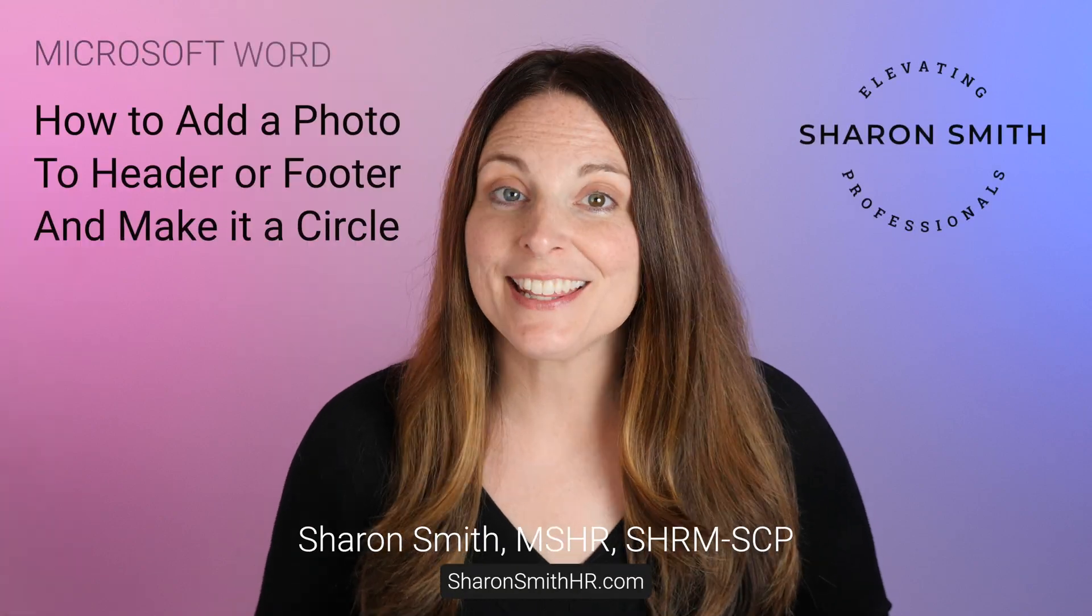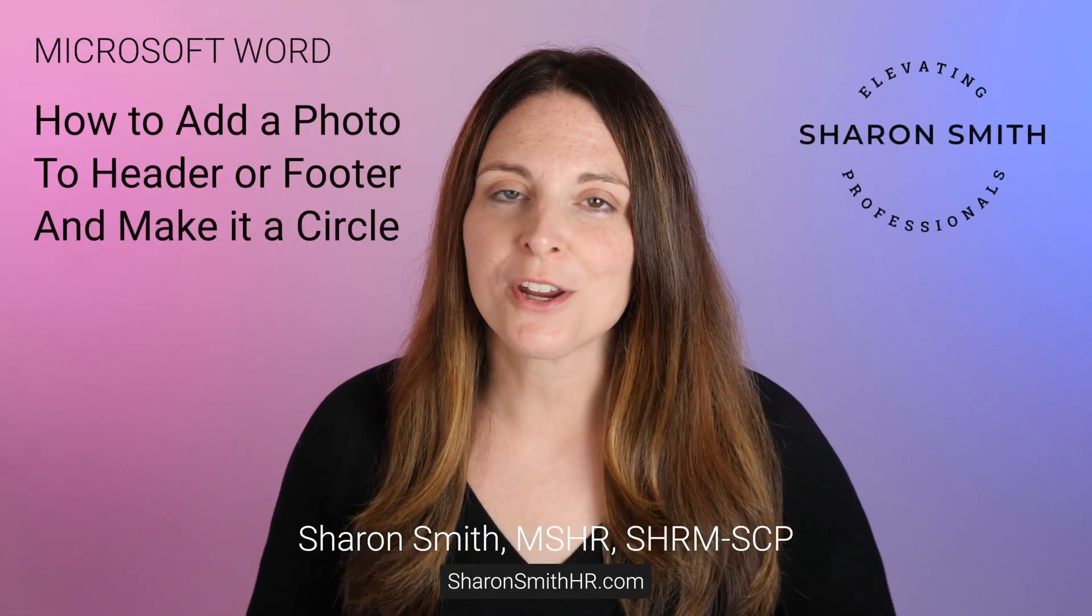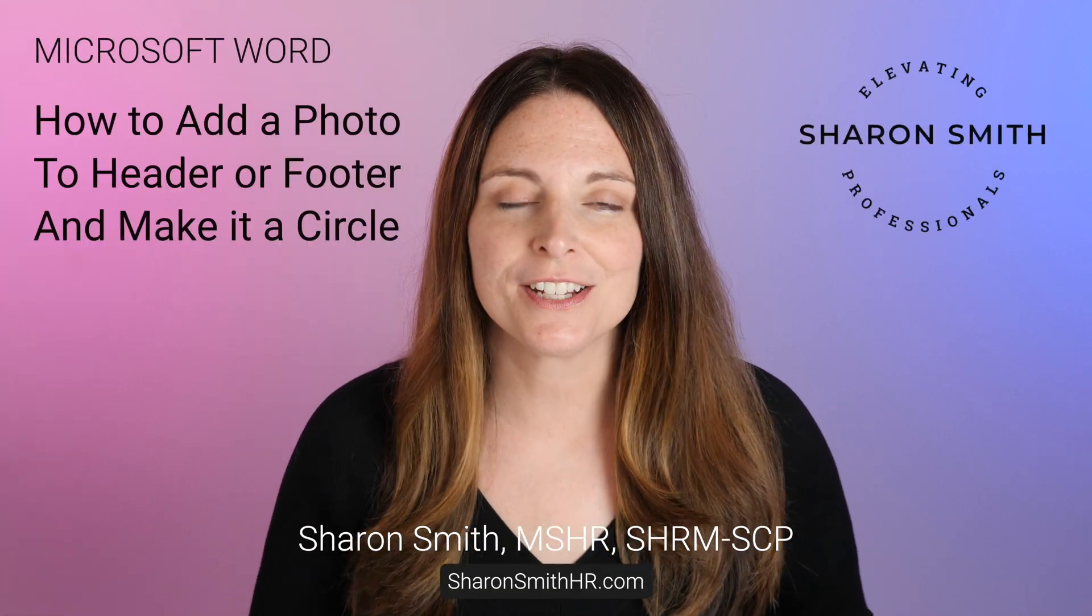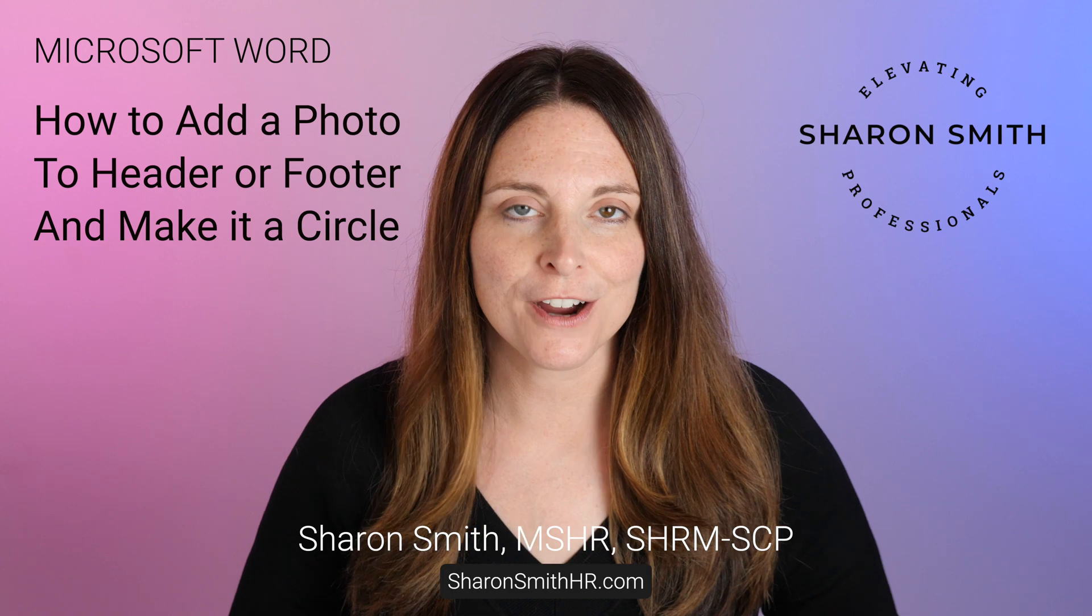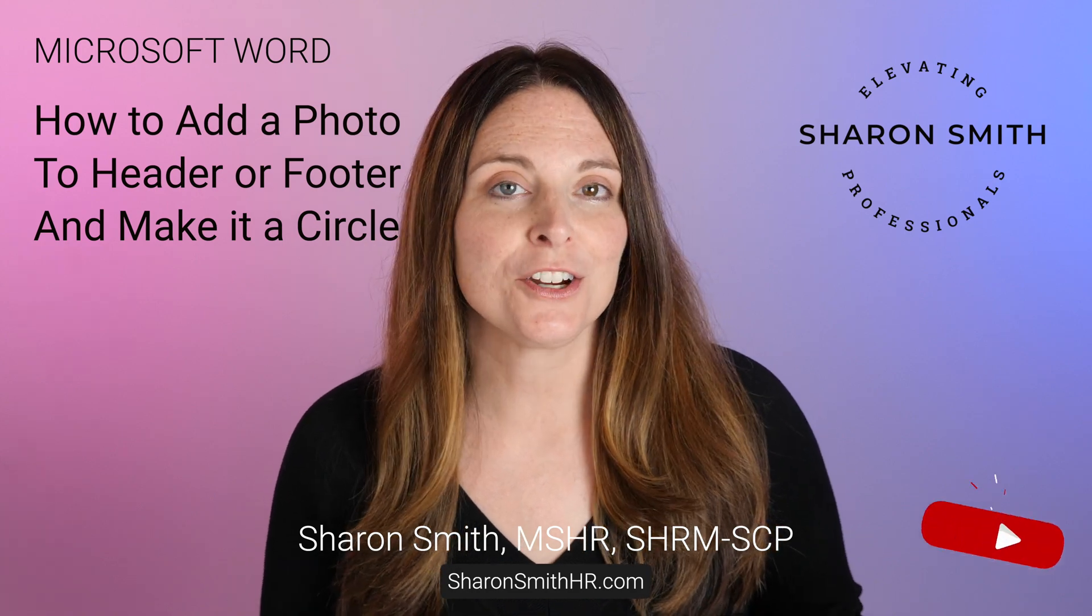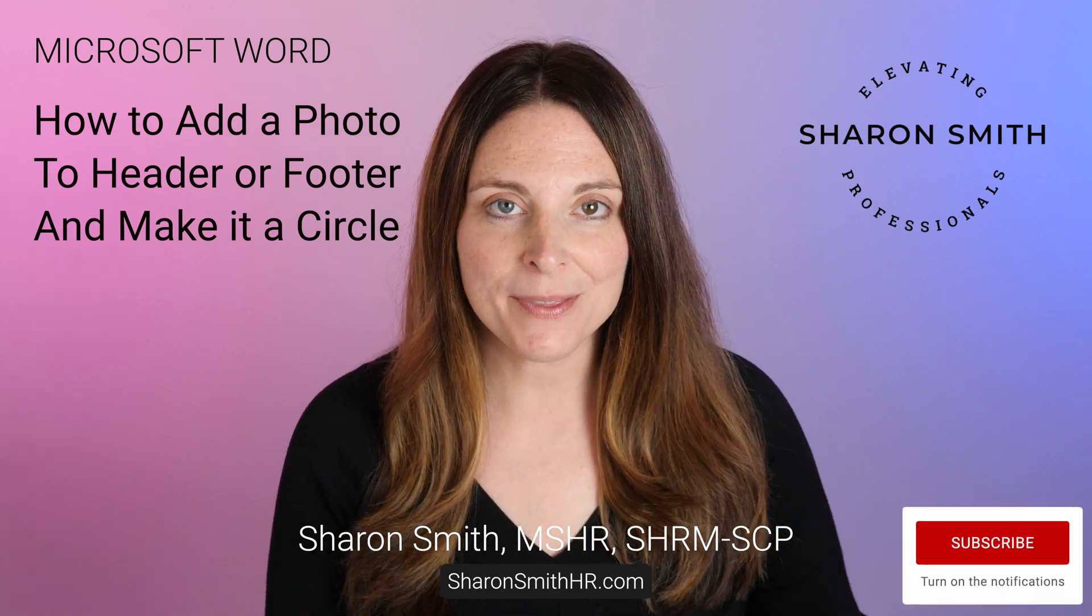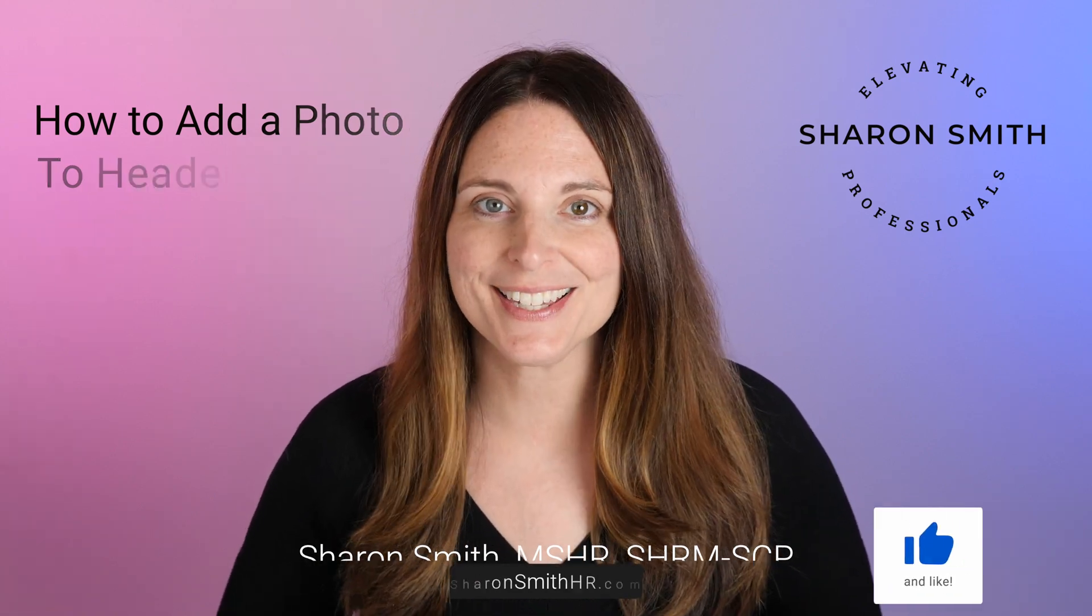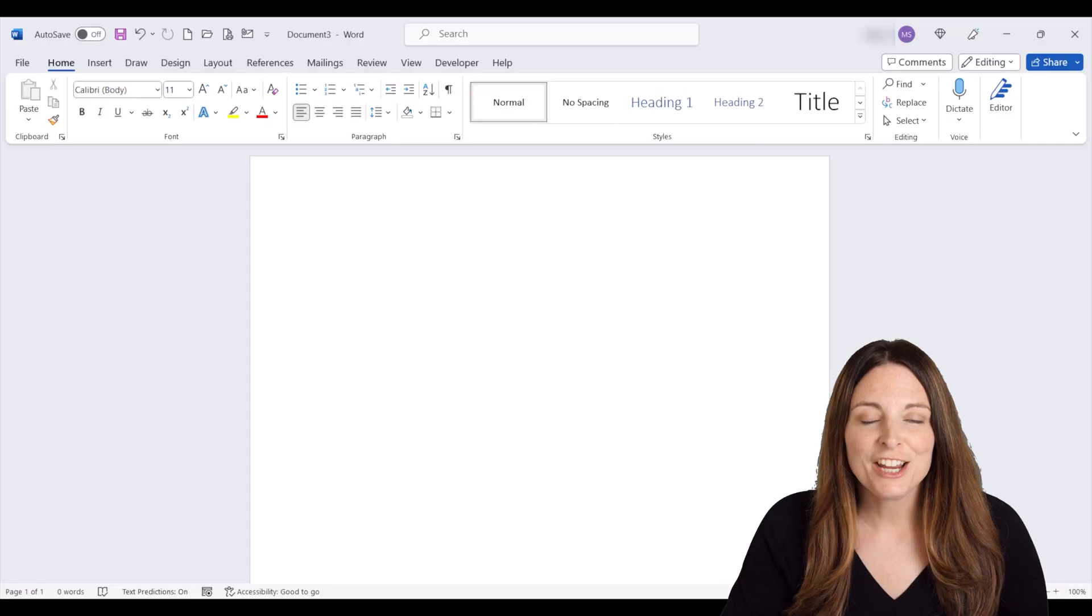Hi everyone, I'm Sharon Smith and in this video I'm going to show you how you can add a photo or picture into the header and footer of your Word document. Then I'm going to show you how you can crop that image into a circle shape. Let's take a look.